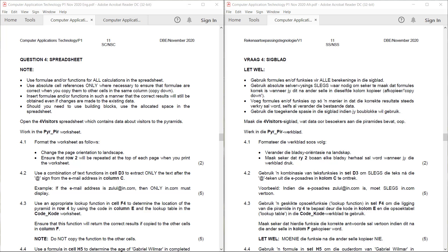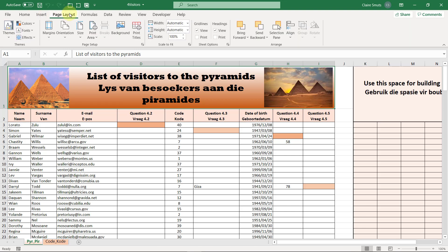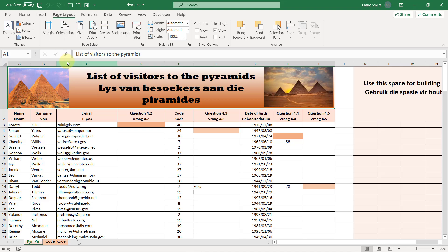Work in the PYR-PIR worksheet. 4.1, format the worksheet as follows: change the page orientation to landscape. So change to landscape is on the layout tab, orientation, landscape.